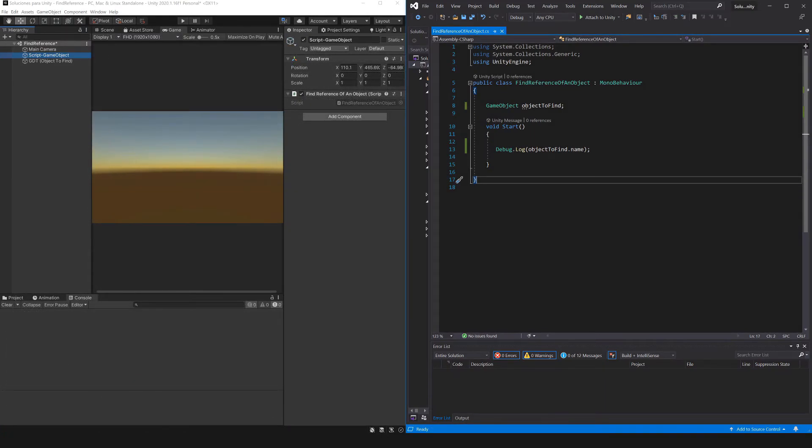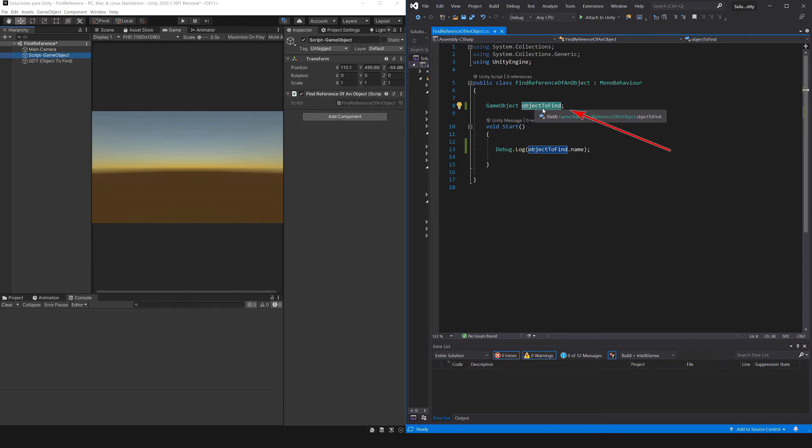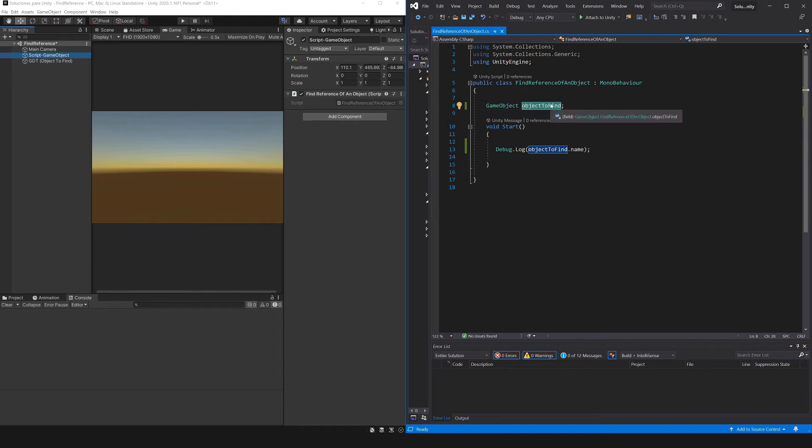So what's the meaning of reference? Let's suppose we have a script and inside we define a variable of type GameObject, here I called it ObjectToFind for example. Inside this variable we can store any object as long as it is of type GameObject, so where are those GameObjects?